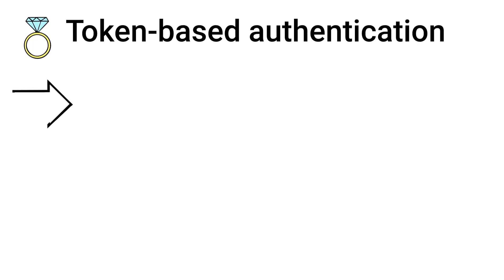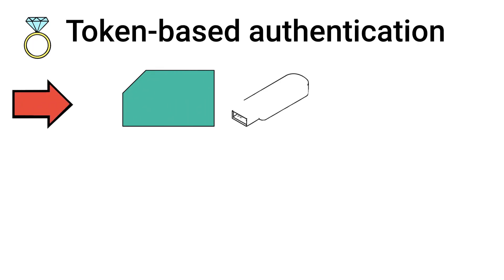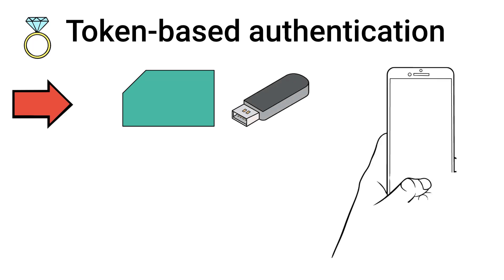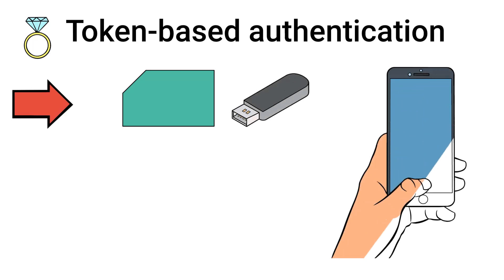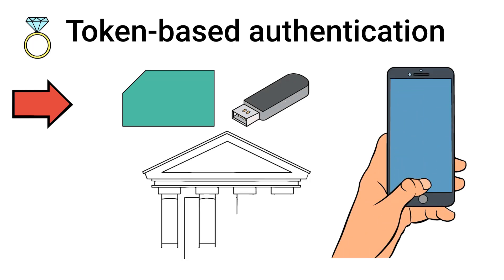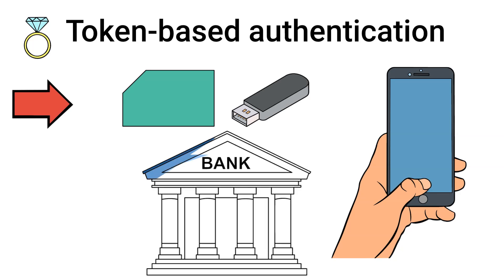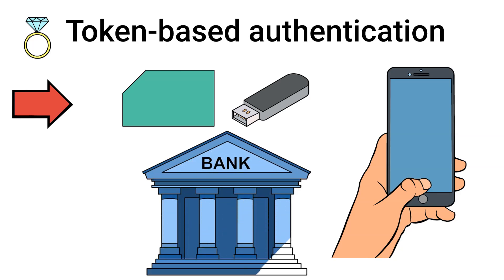Then, token-based authentication. This method involves a physical or digital token, such as a smart card, hardware device, or mobile app, that generates a one-time passcode. It's often used in banking and secure enterprise environments.